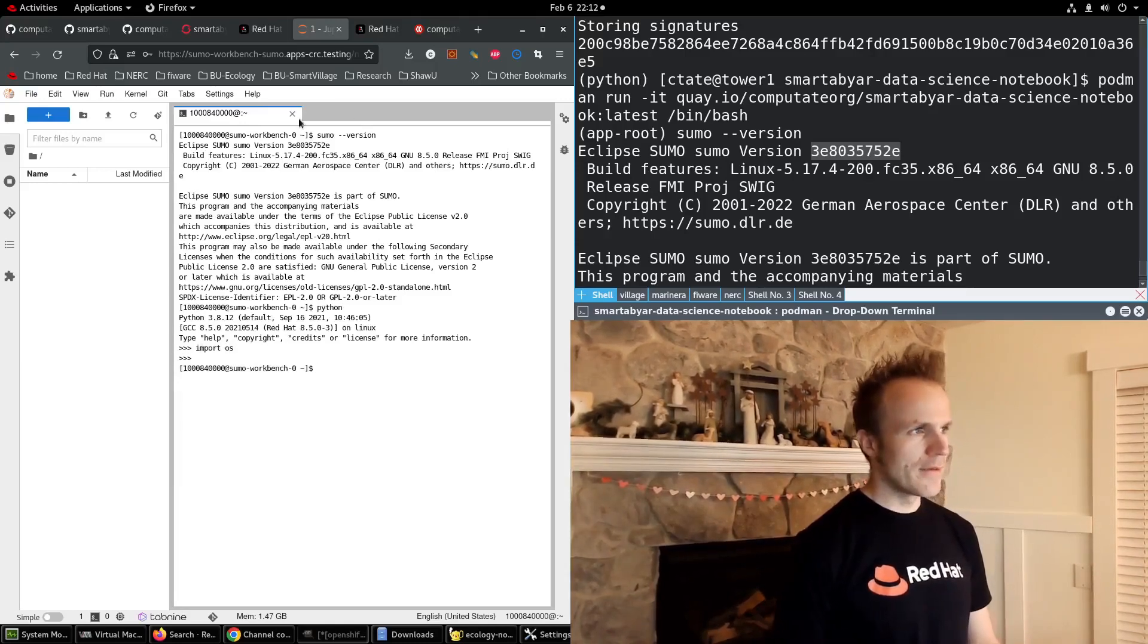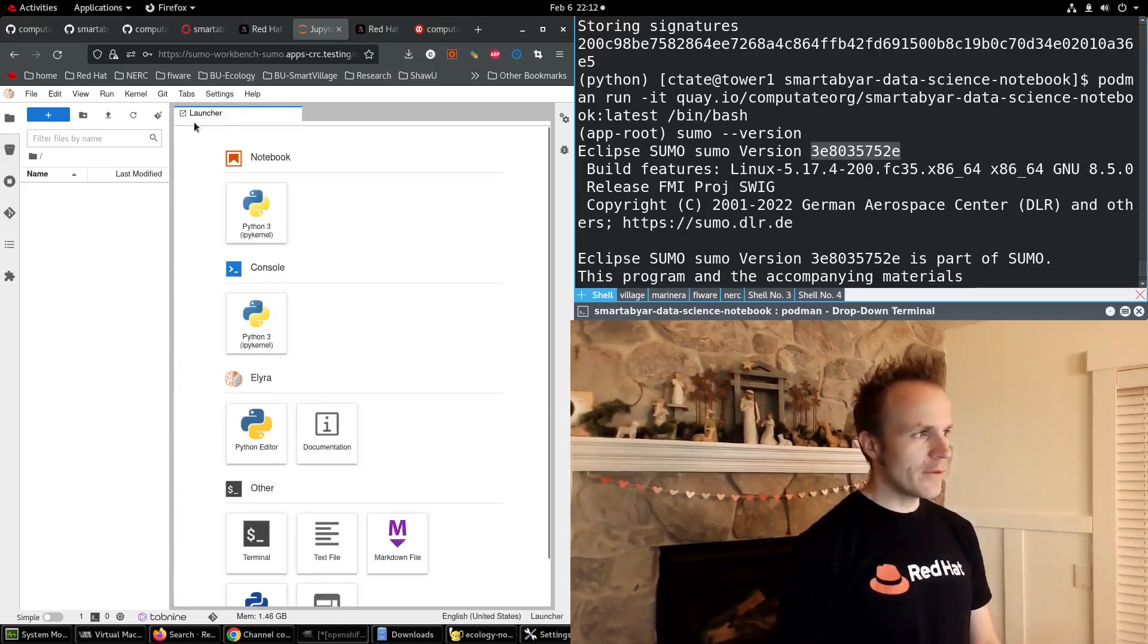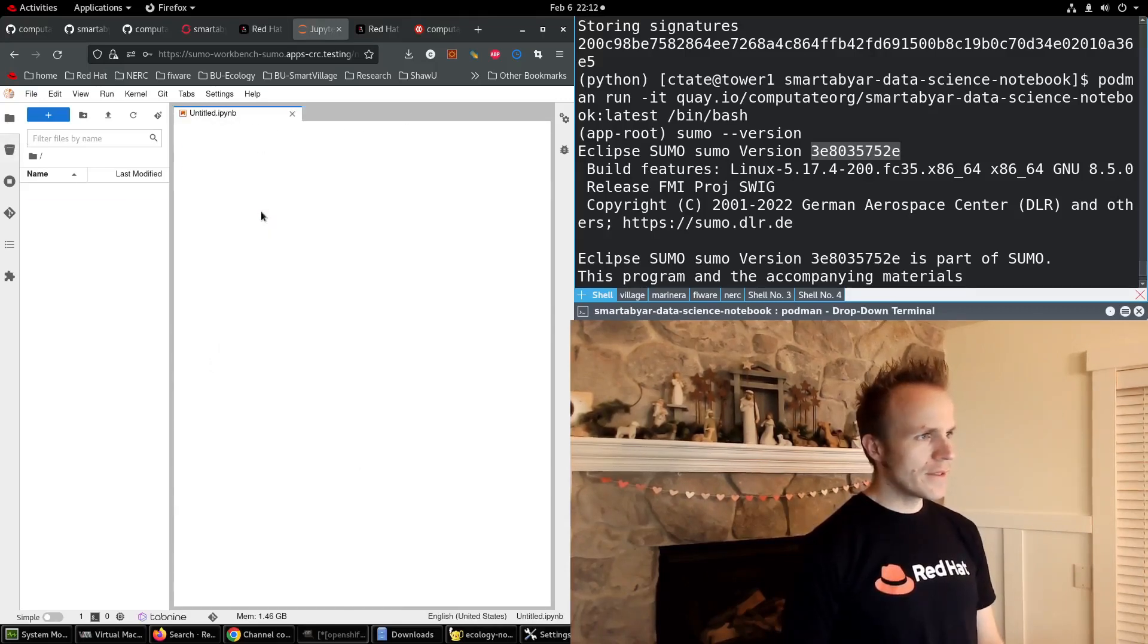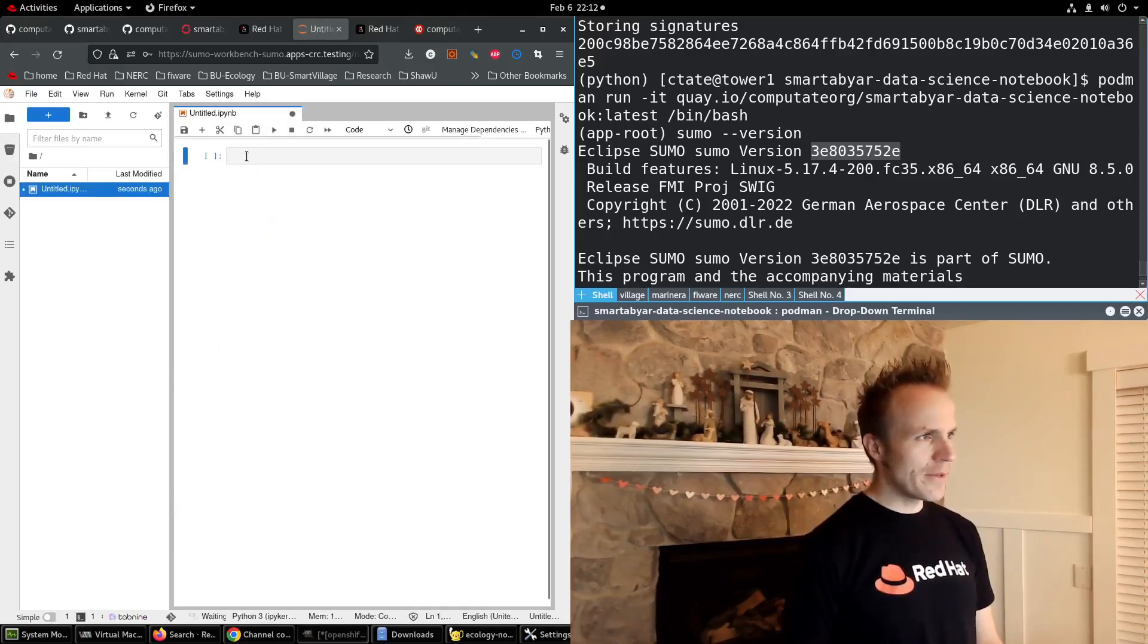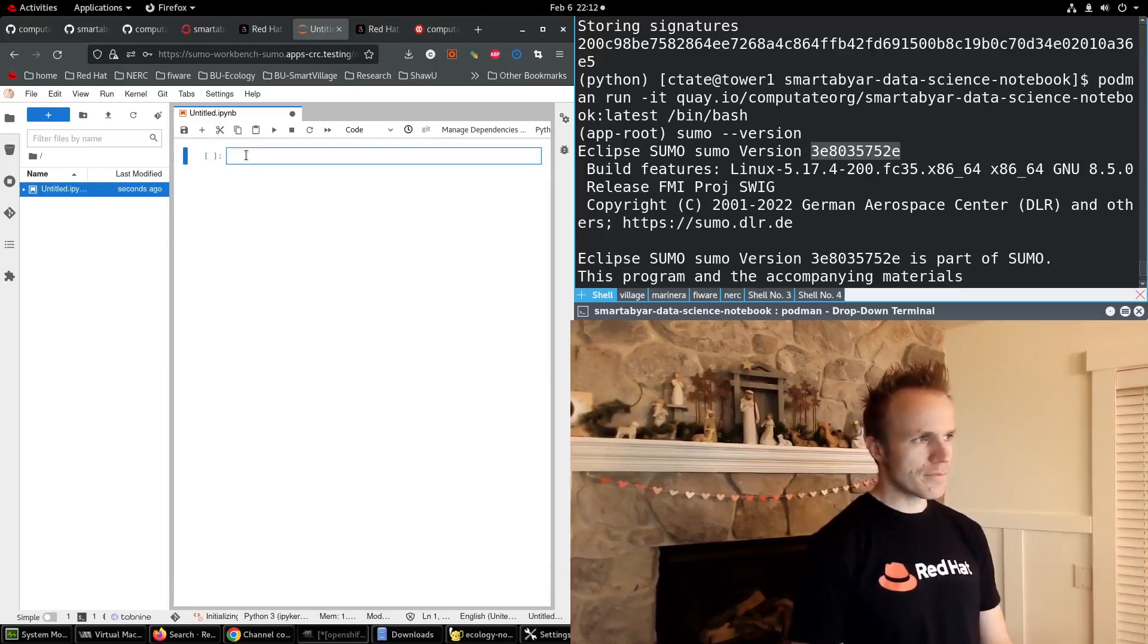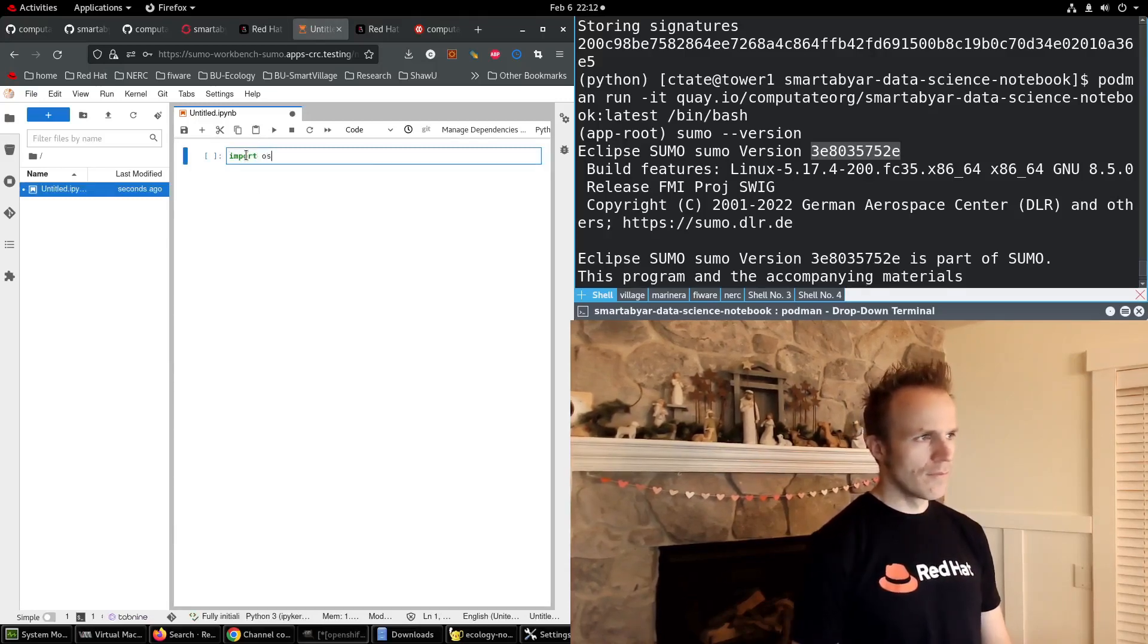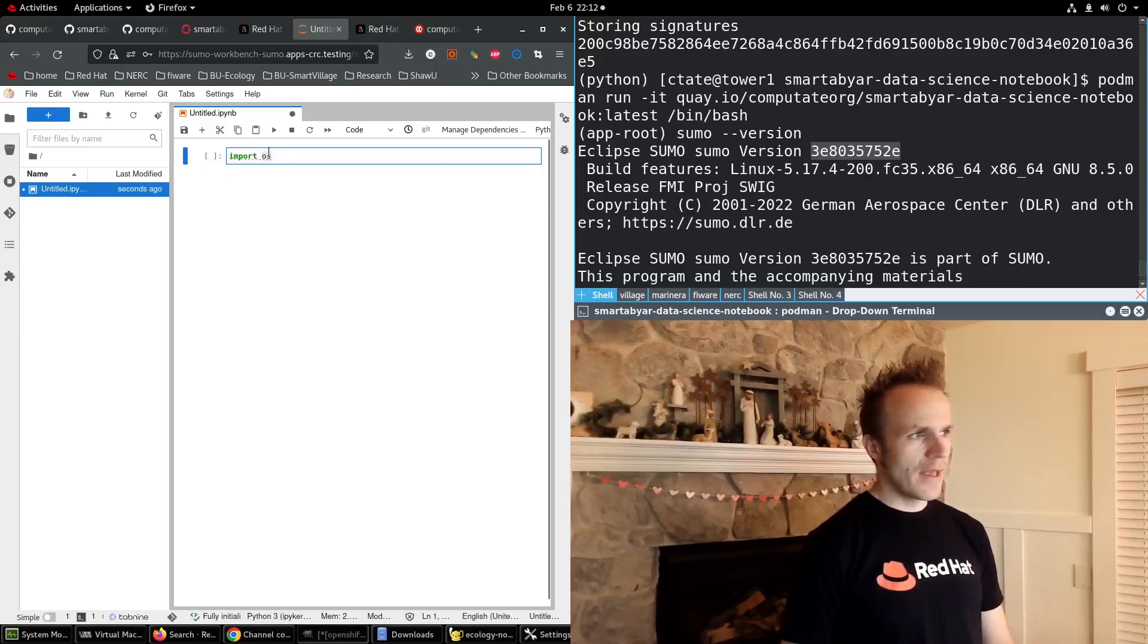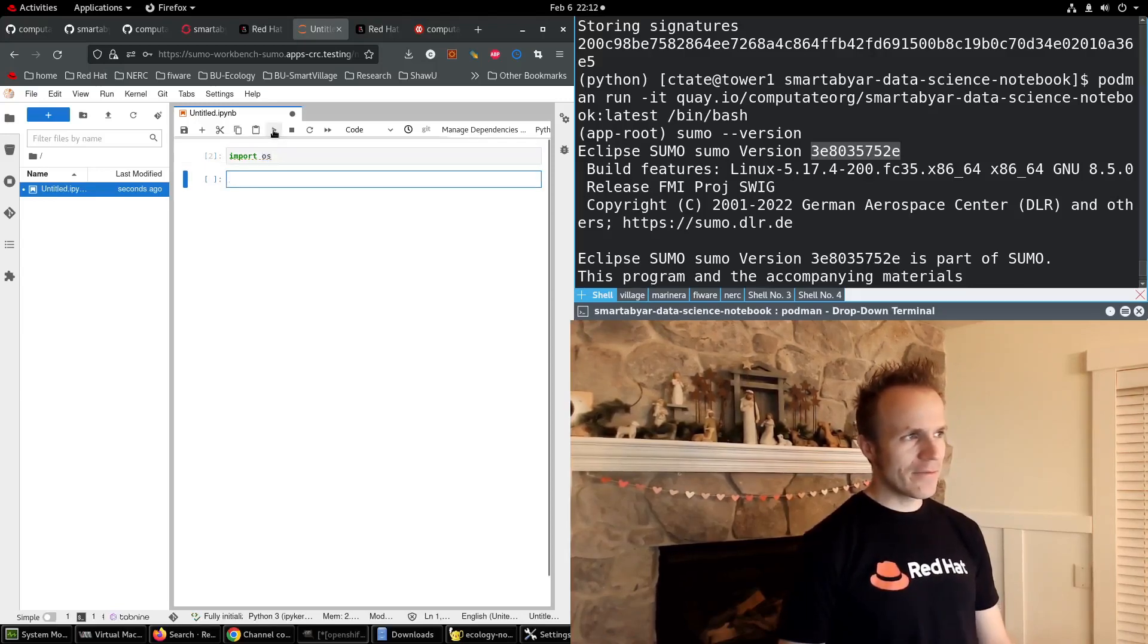We can also run python. Great. The other cool thing is, you can set up a notebook and put a bunch of commands in there, and then you can run them.